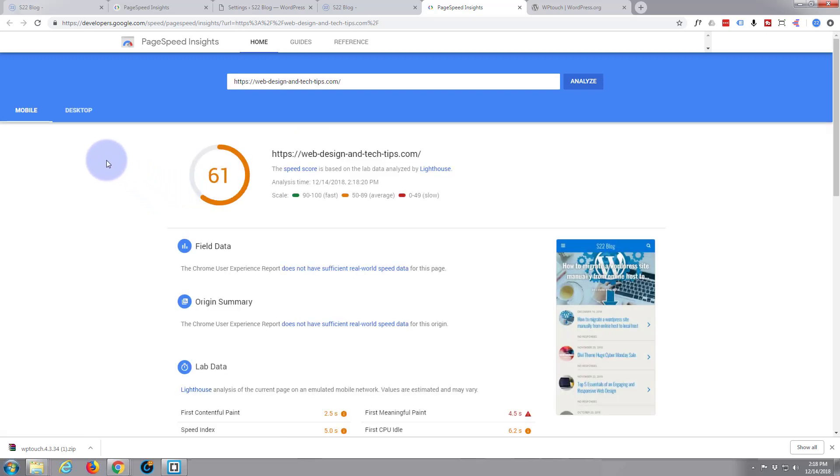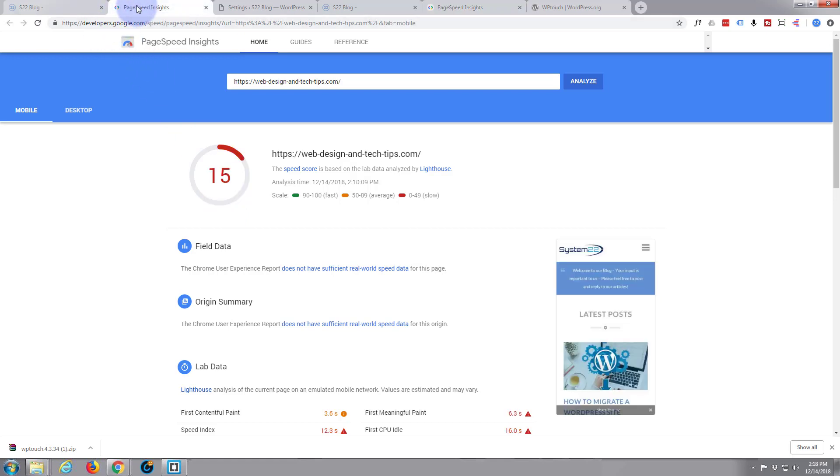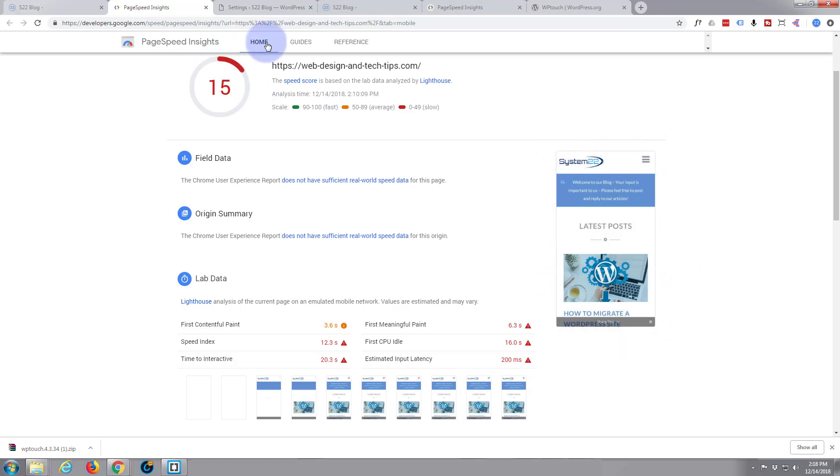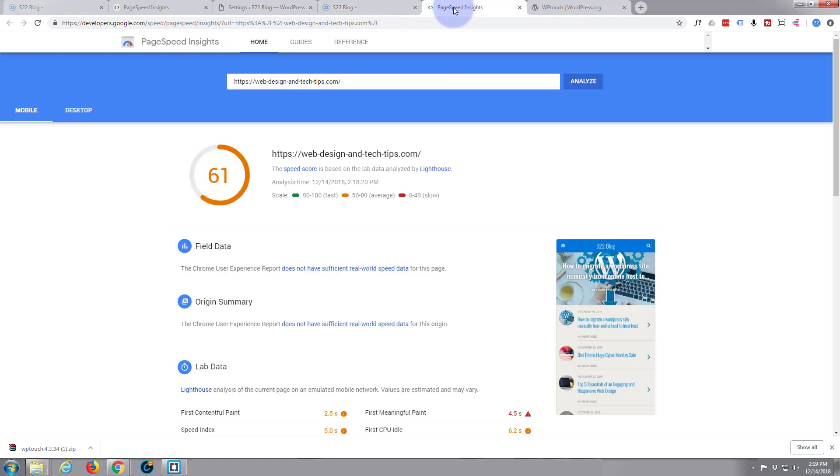There we go. Took it... wow, look at that! Look at the increase there in the mobile. Before it was 15, have a look at what it's rendered here. That's the regular site, and that was just an off-the-shelf theme I believe. 15, and now we're up to 61.